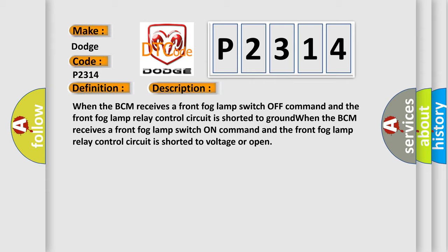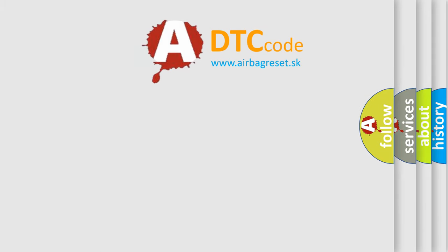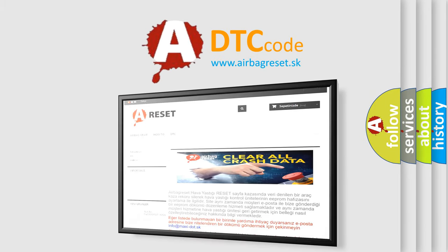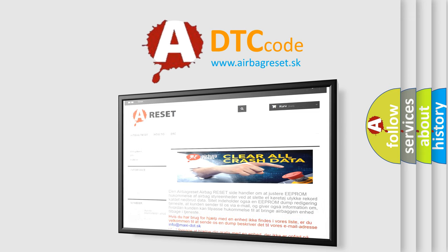The Airbag Reset website aims to provide information in 52 languages. Thank you for your attention and stay tuned for the next video.